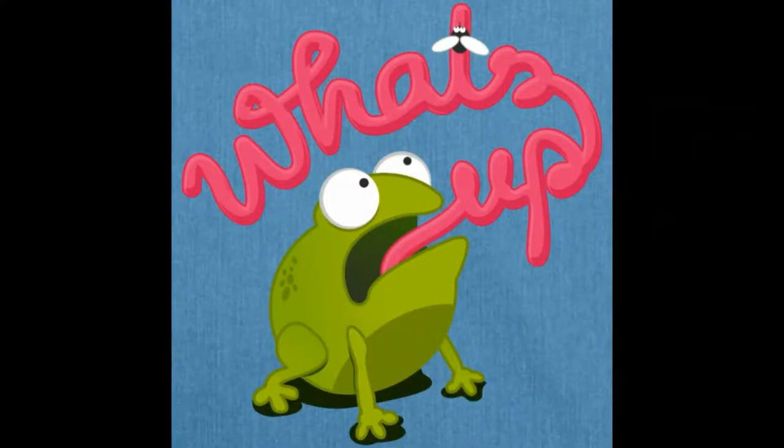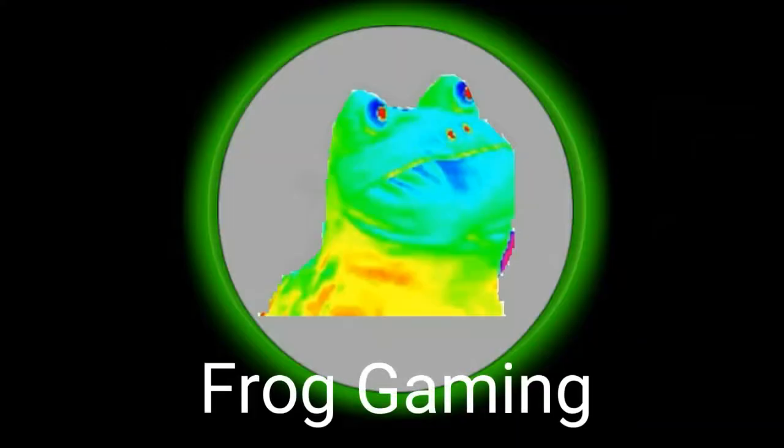What's up new visitor and welcome to my channel. I'm Frogg Gaming as you've probably already seen.